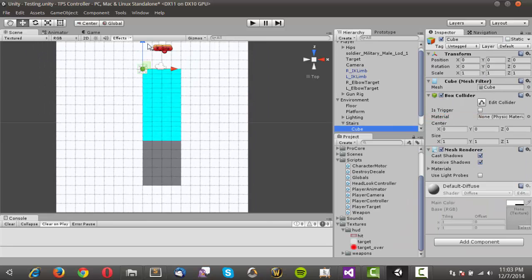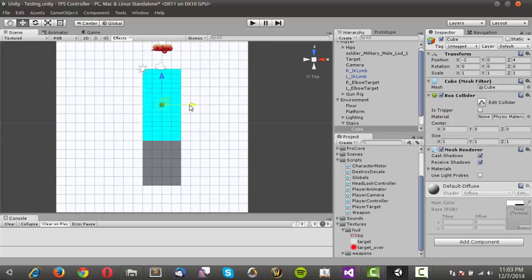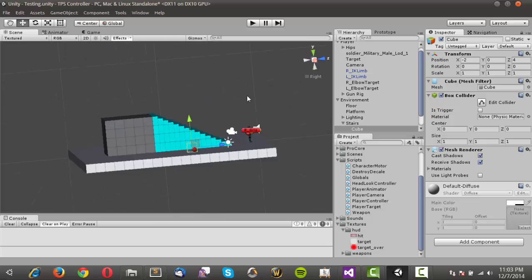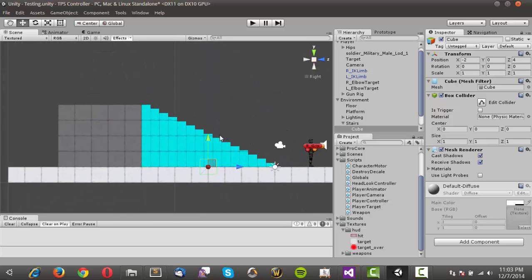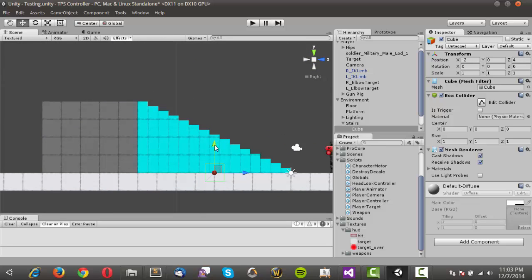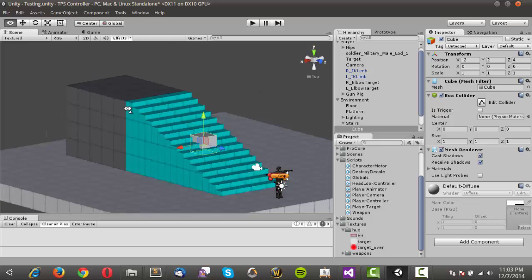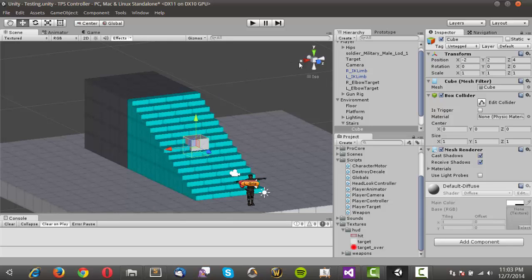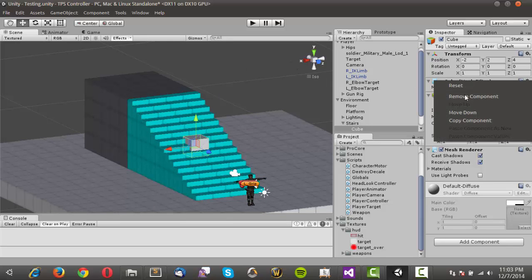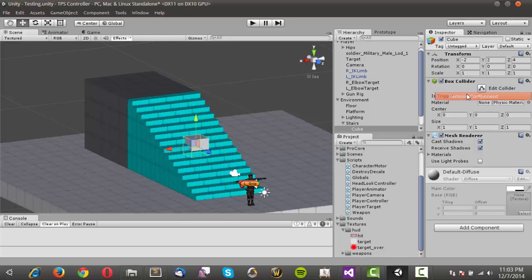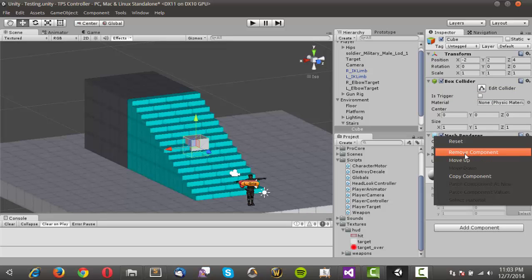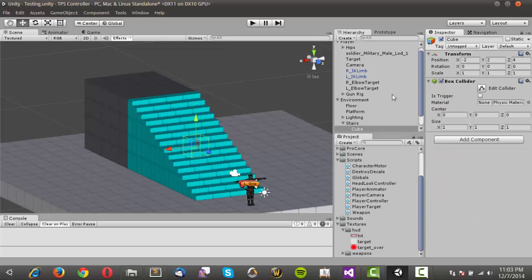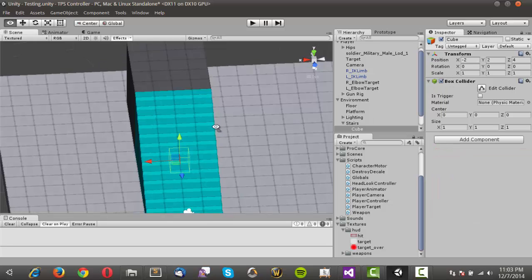I'm going to hold control and center that pretty much in the center of the stairs, and hold control and just bump that up a couple times as well. Now what I want to do is take off the mesh filter and take off the mesh renderer of the cube. I want to keep the box collider on there.